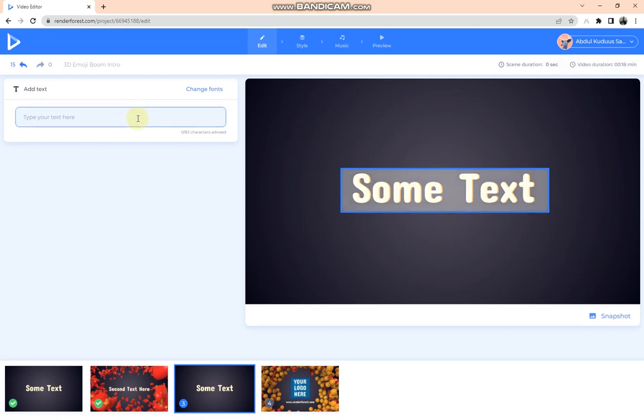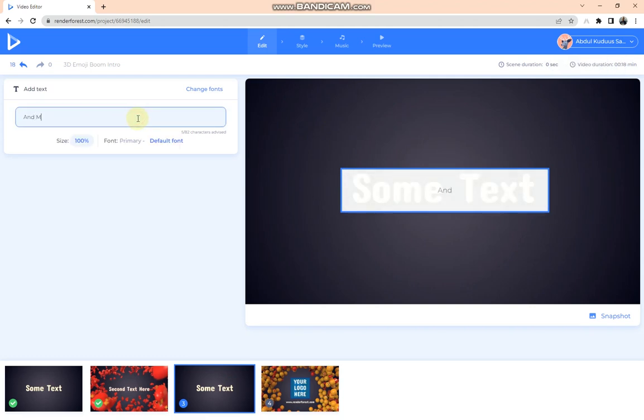And then the last one will be And More. Since this is not a planned intro, I'm going to use this text for now.